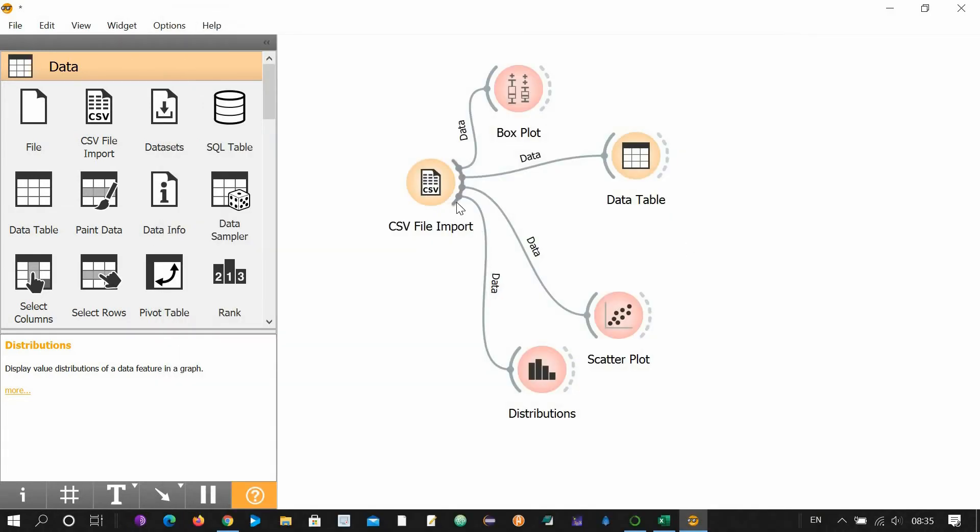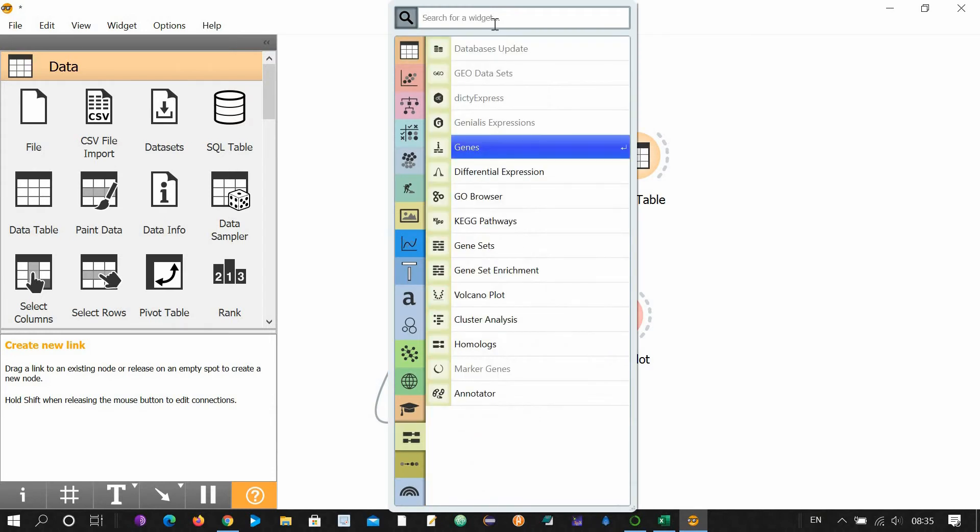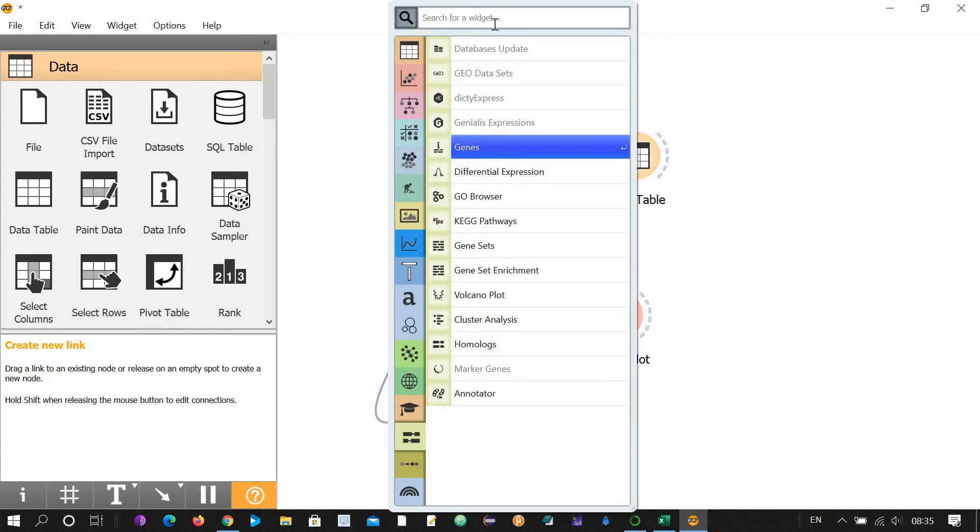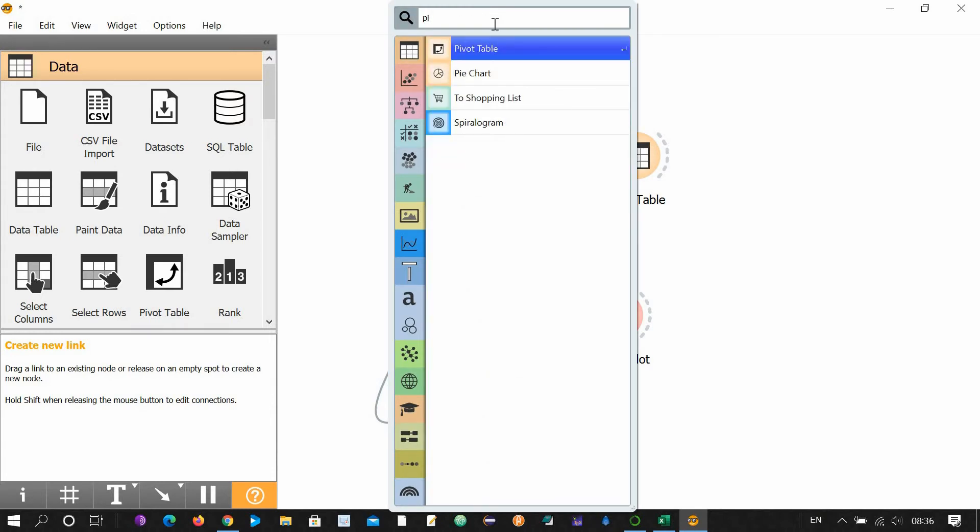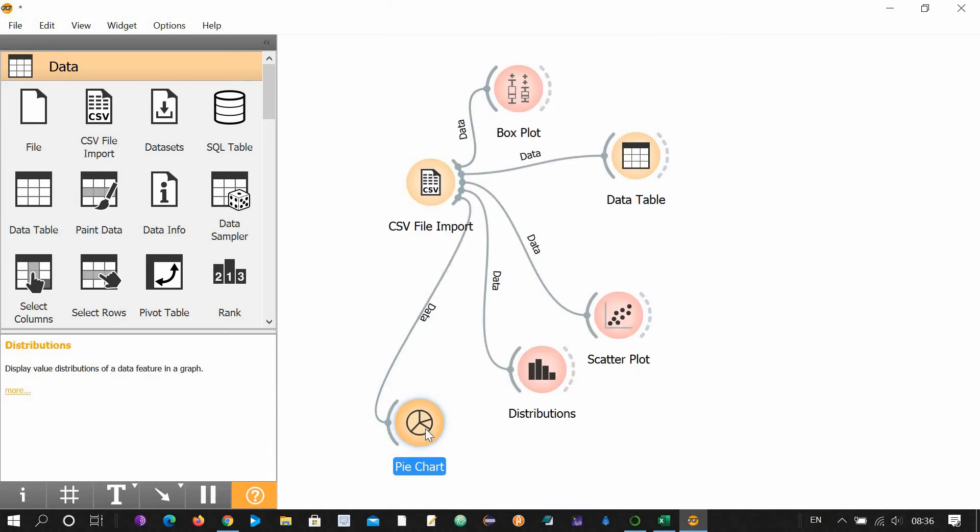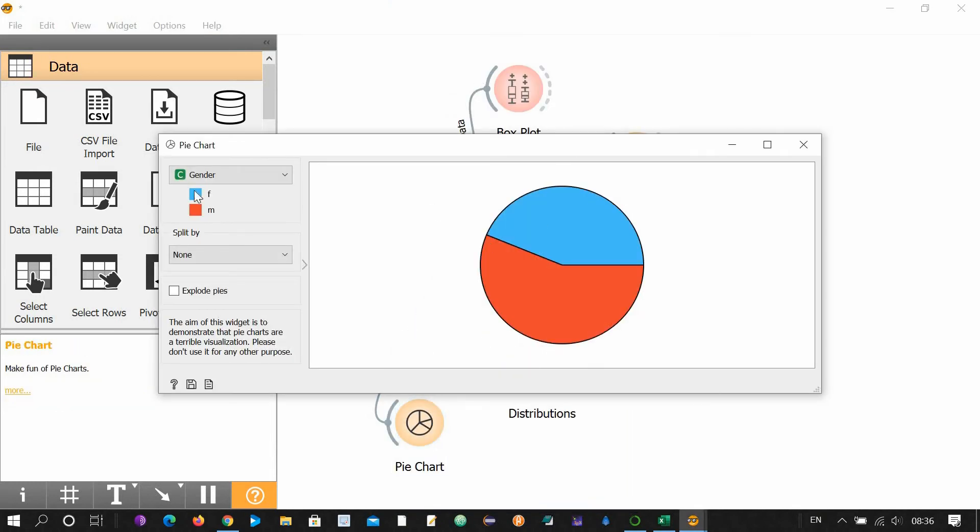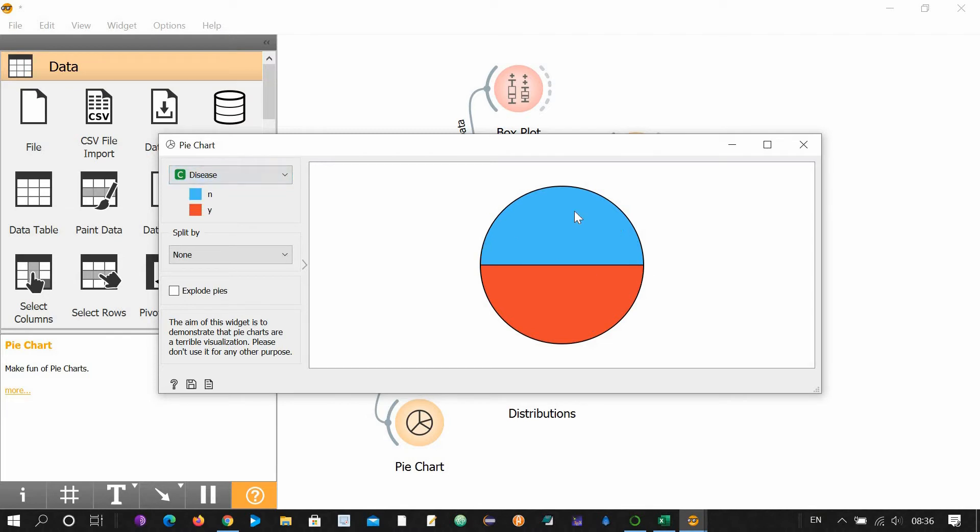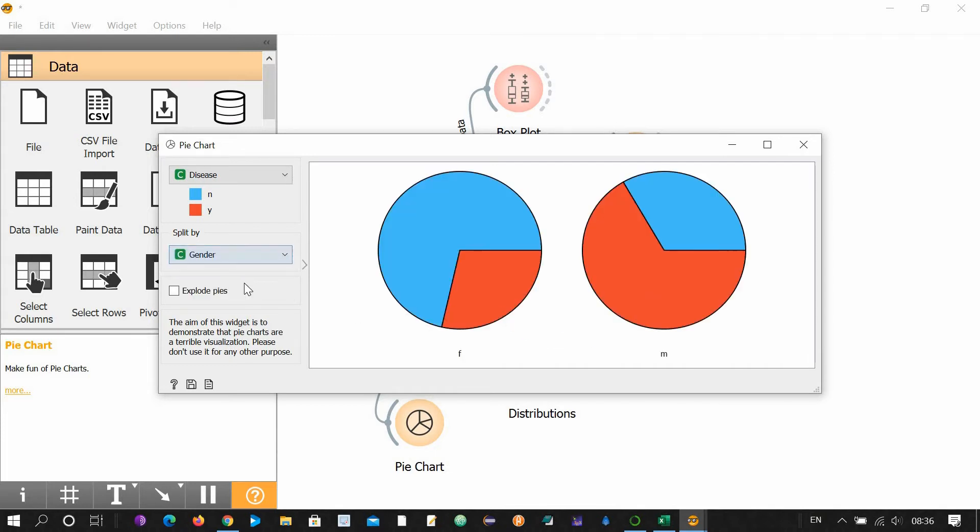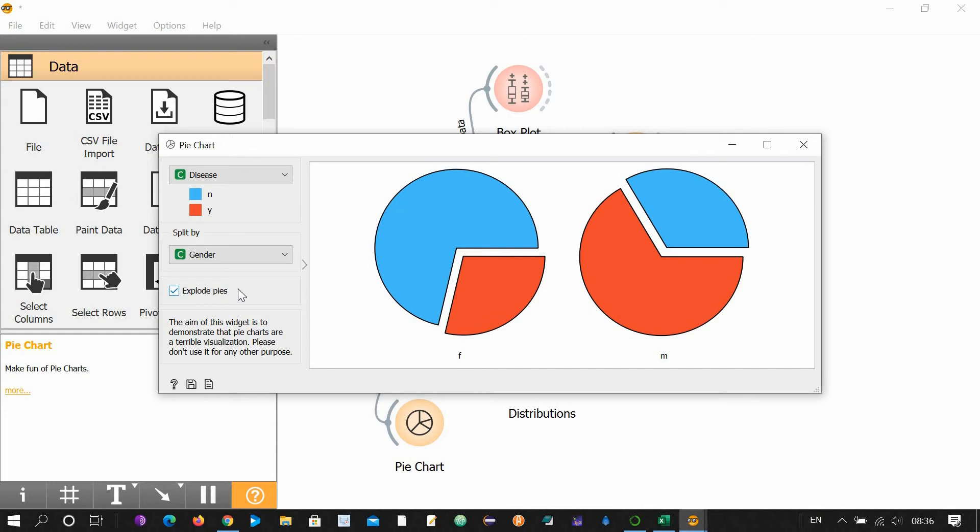Now let's see a pie chart. Click here, drag it, and type pie. This is pie chart. Double click. Your pie chart is ready for male and female. You can change it to disease, so diseased and non-diseased people. Split by, you can split it by gender, for example. You can explode the pie.